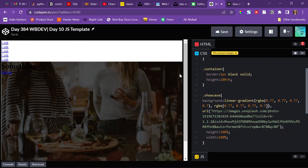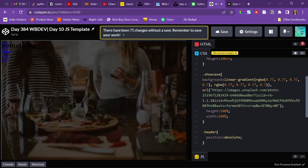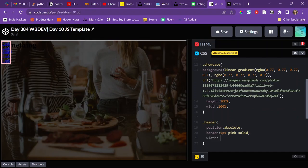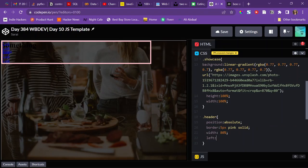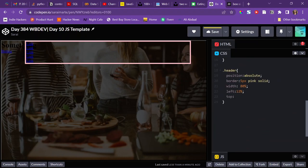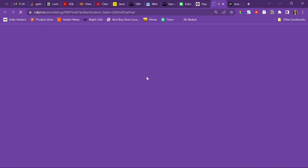The header is showing as a white spot above the showcase, but I want it overlaid on top. So I'll target the header and set its position to absolute, give it a pink border so I can see it, a width of 80%, move it left about 12% to center it, and about 5% from the top. Then I'll open it in debug mode to see how it looks.